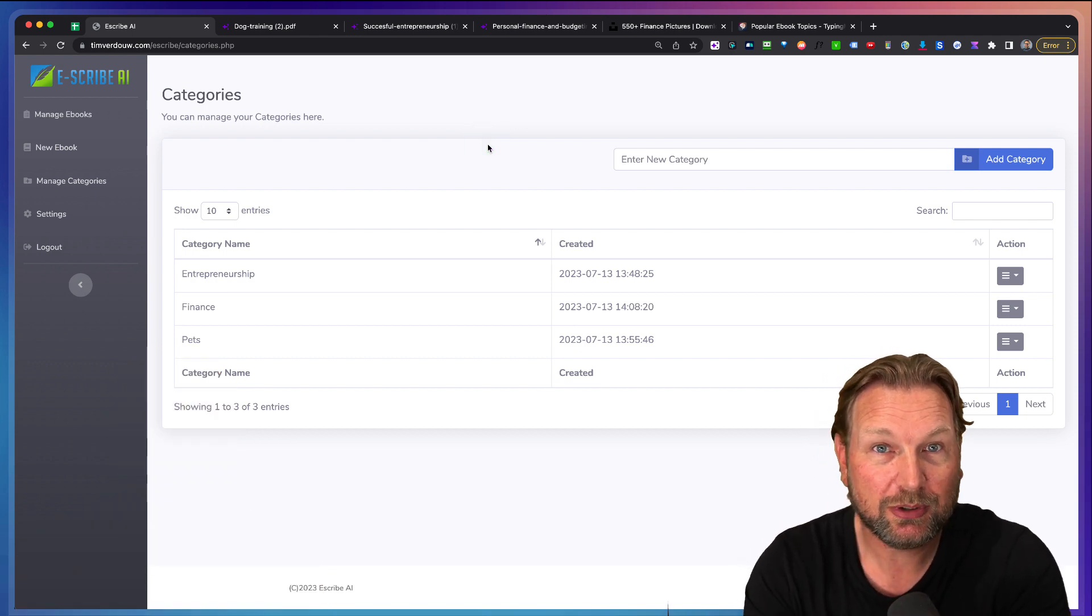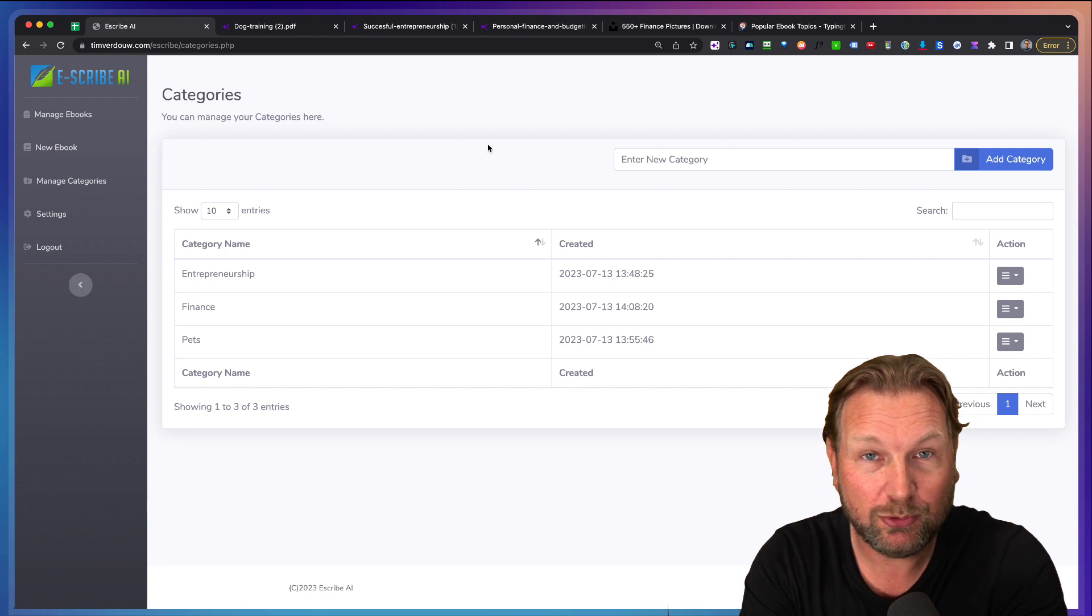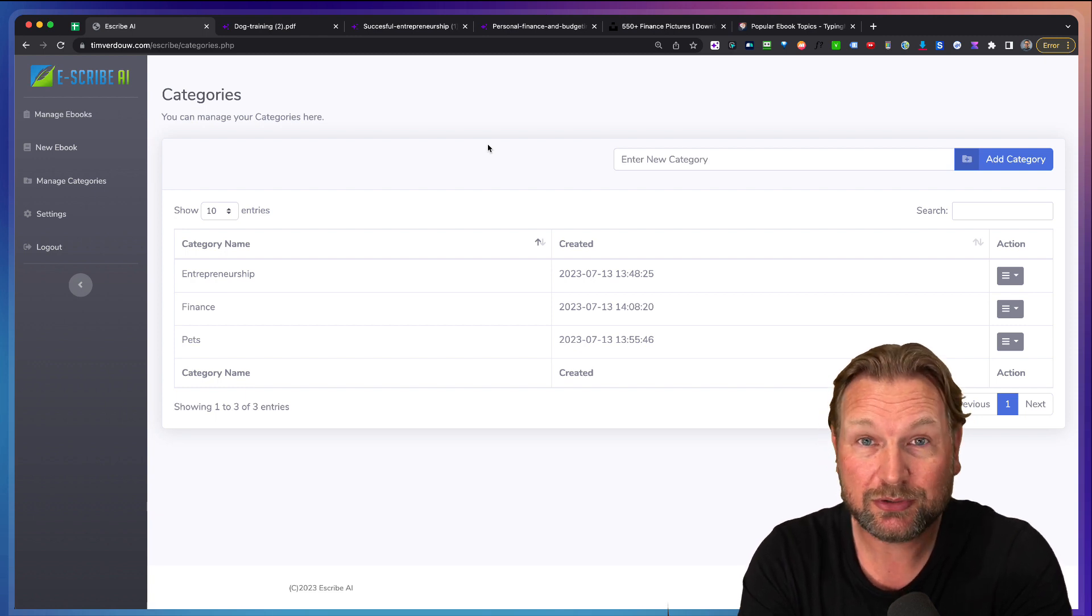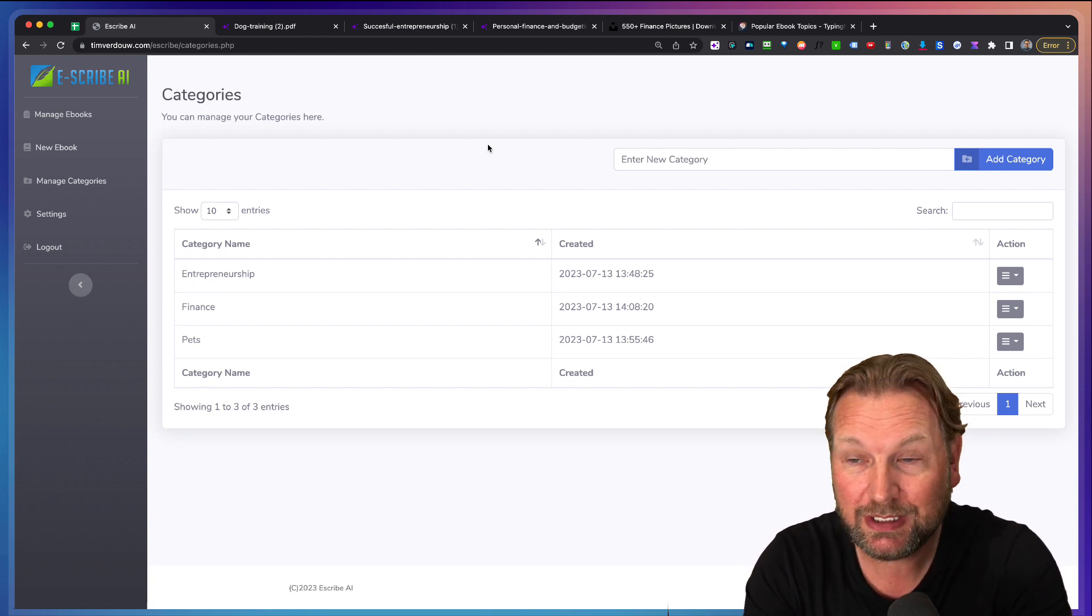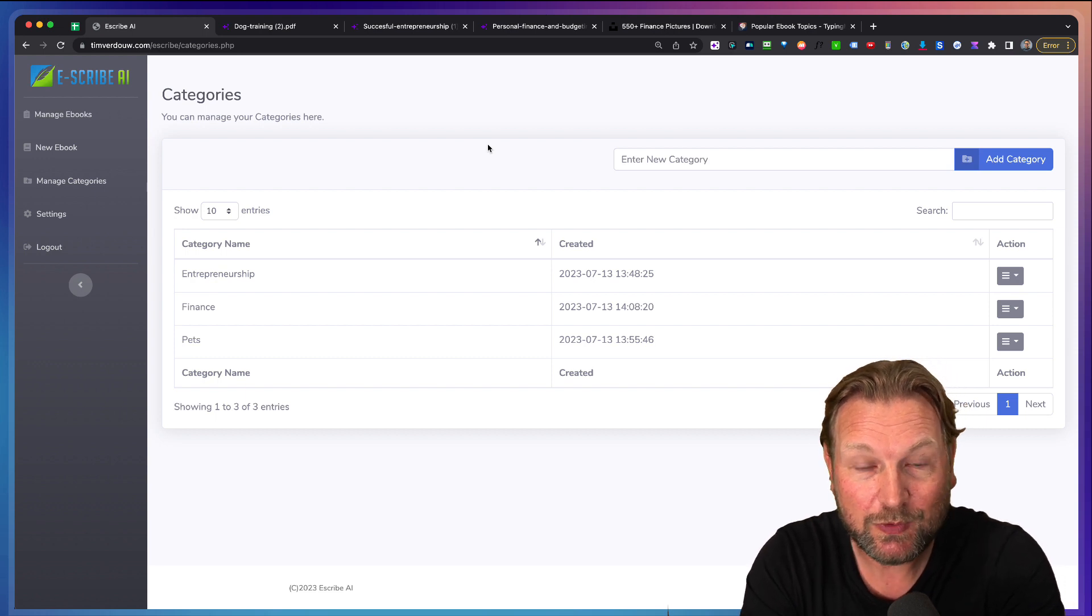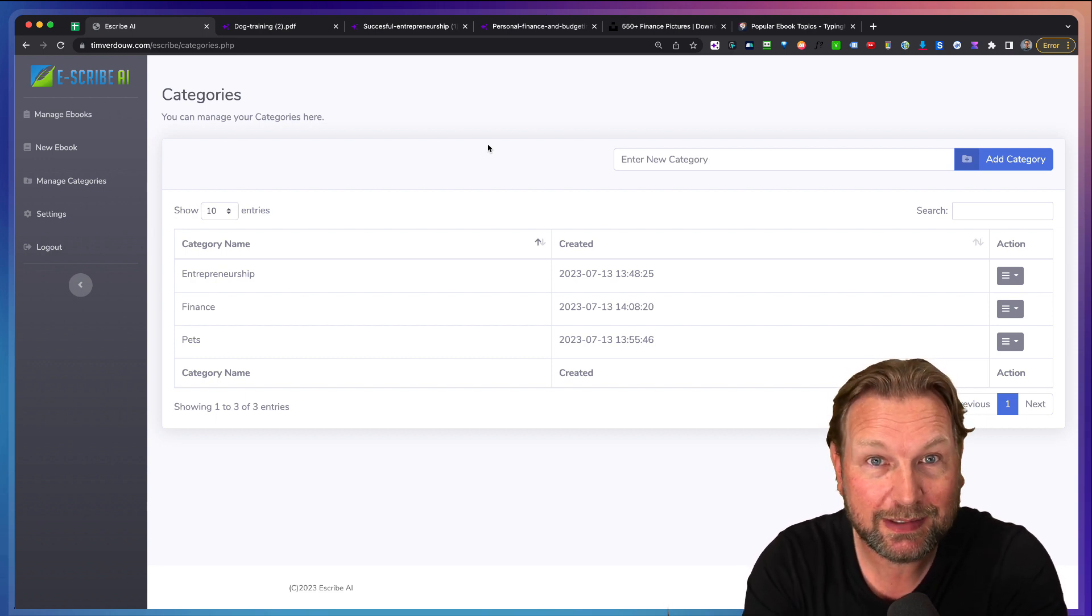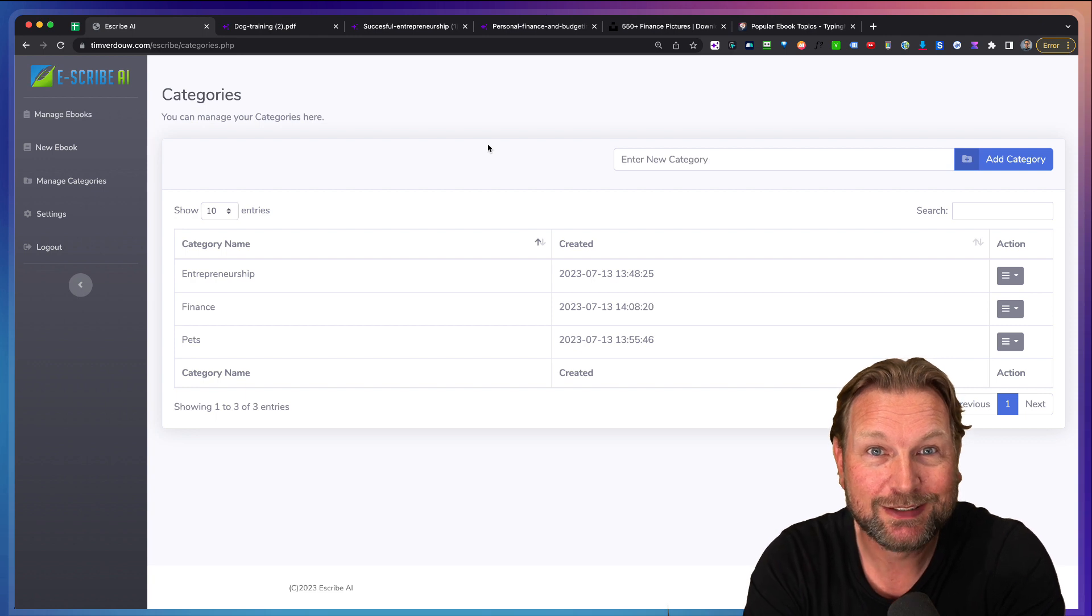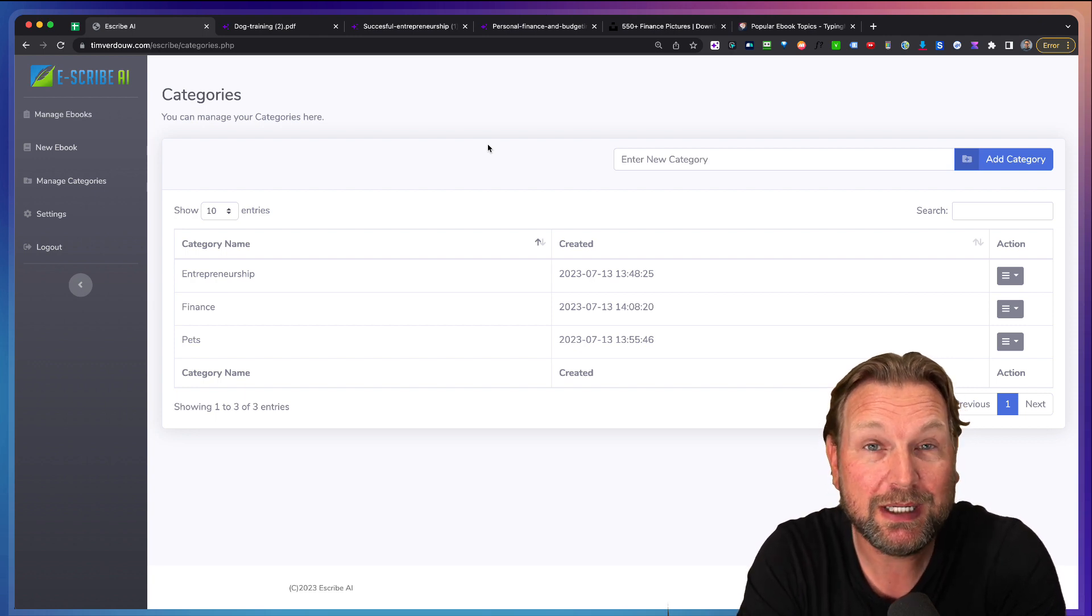Now, like I said, you're going to get everything. You're going to get training, how to set this up yourself. You also get access to the software itself, so you can start using it immediately. You're going to get sales material so that you can sell it like a sales page. So all in all, I think this is an amazing deal.